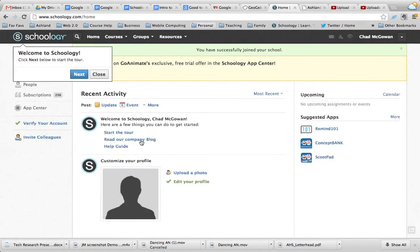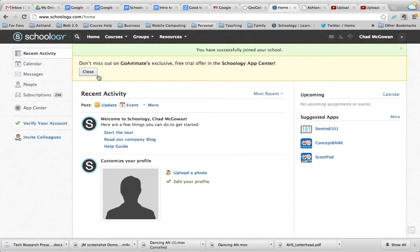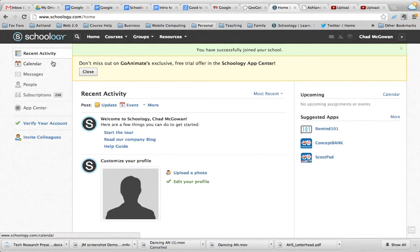They want to give you a tour — feel free to tour through, I'm not going to do that. Now I'm in. What I'm in is the general Schoology setting and it brings me to a recent activity tab. You can see that over here on the left. This would show me all the things that I'm involved in, any recent activity, and upcoming assignments.